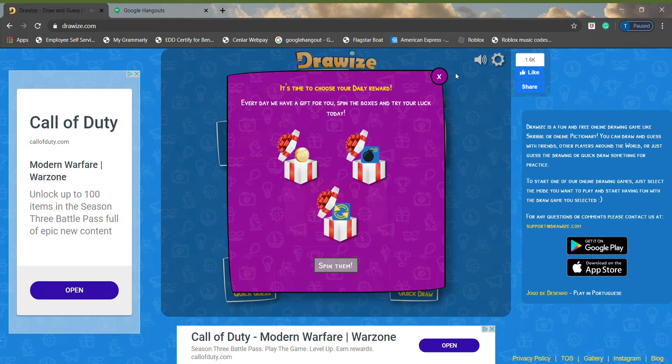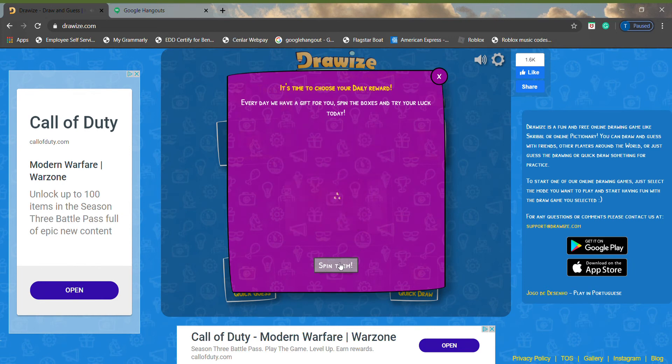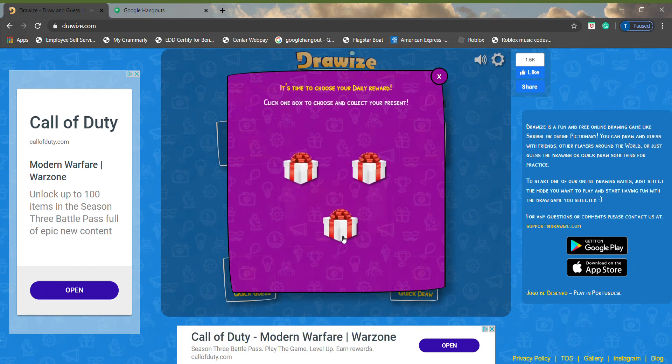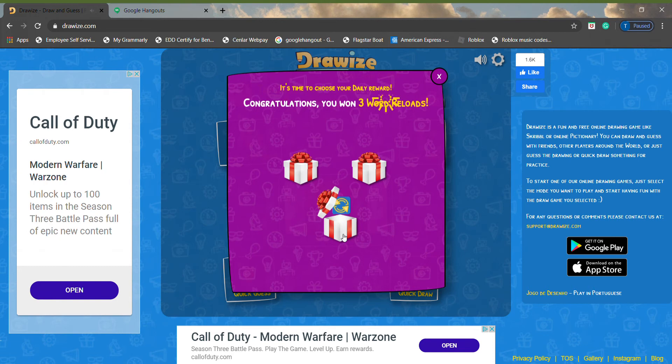Spin, spin, spin, spin, spin. And I pick you up. Oh, time to choose your spin. Three-word reloads.